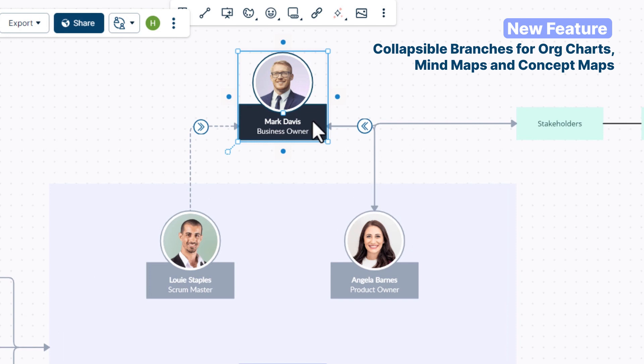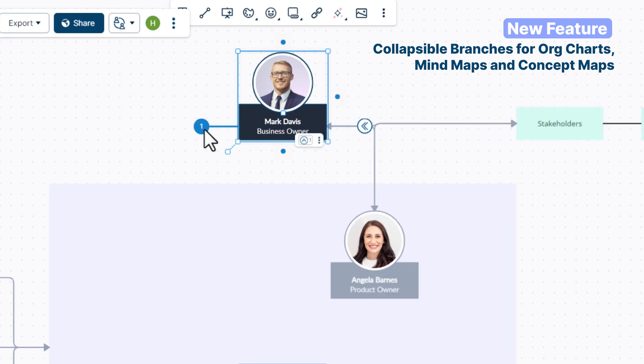We have added a button that lets you hide branches so you can focus on what's important when creating a diagram.